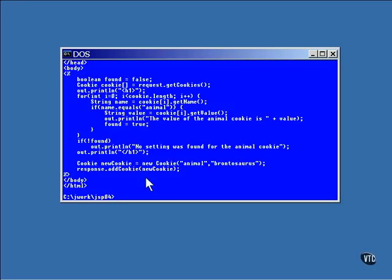No matter what happened, the cookie at the very bottom is set to a new value. This is done by creating a new cookie object that contains both the name of the cookie and the value of the cookie.